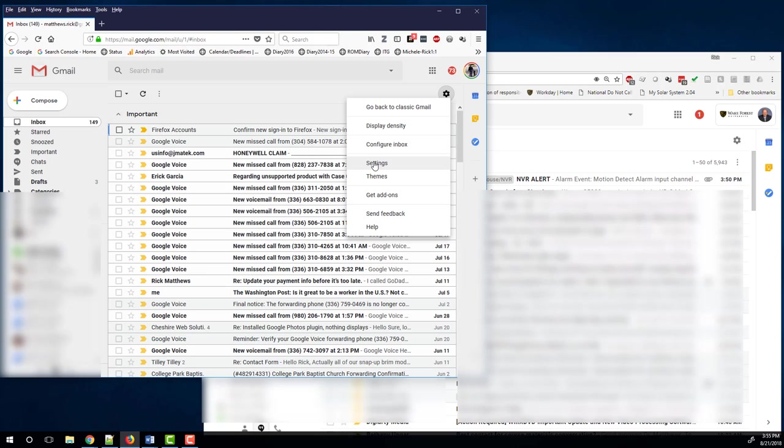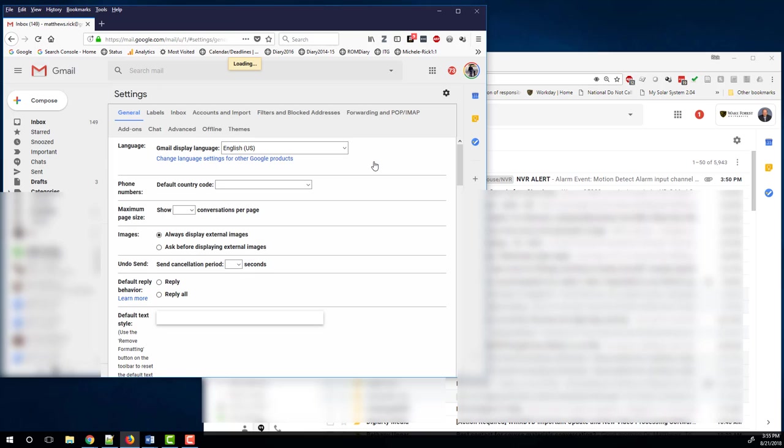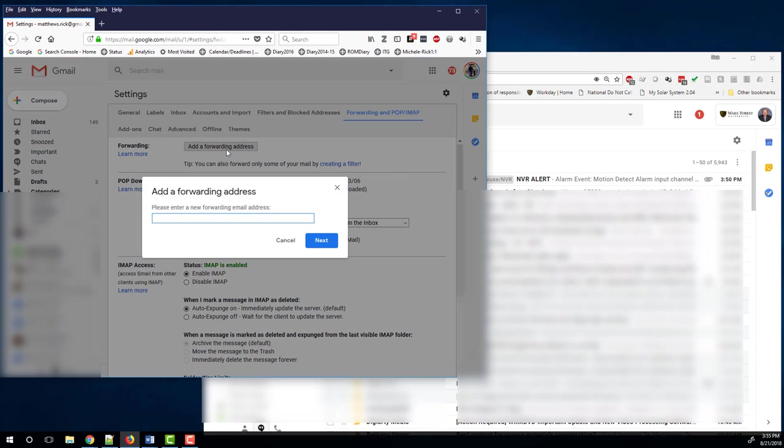Click on the gear icon then settings. Now go to forwarding and IMAP. Add a forwarding address and here we will put in our Wake Forest email address.